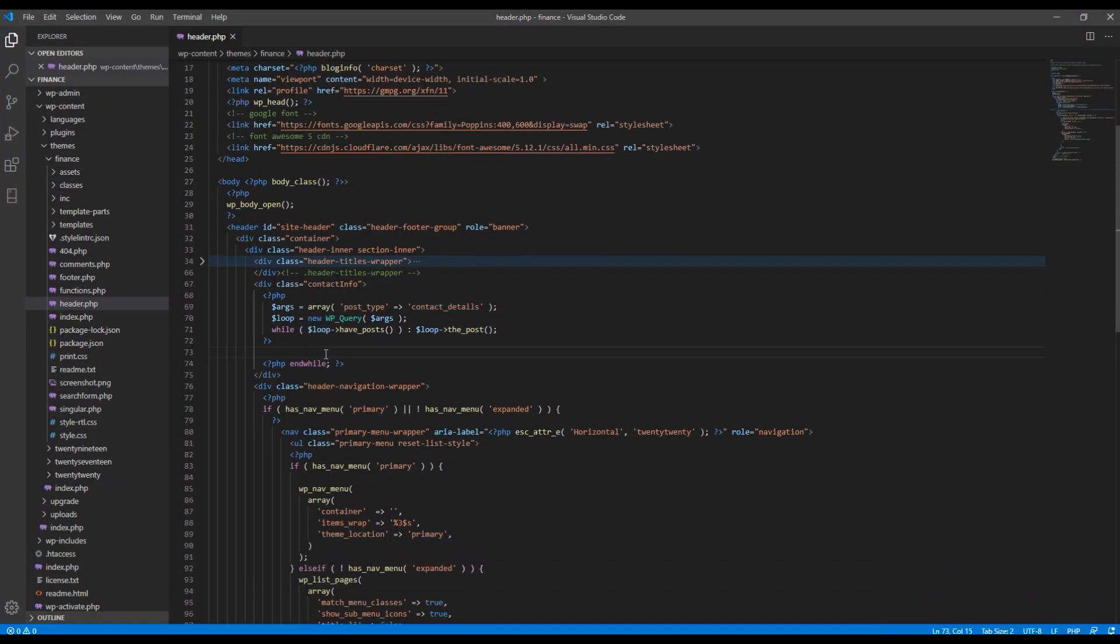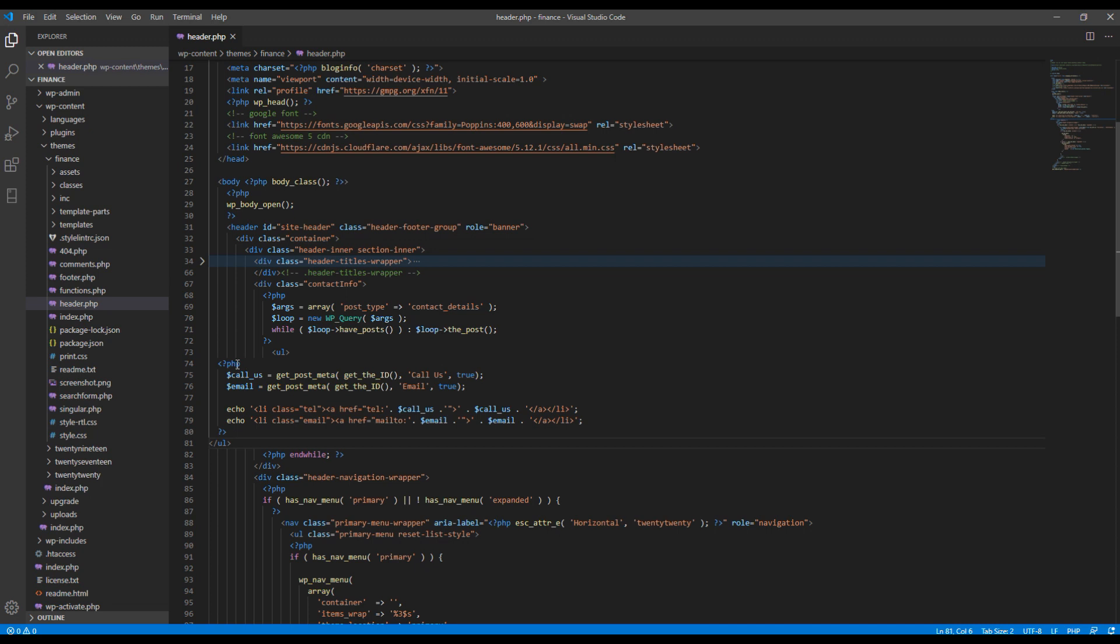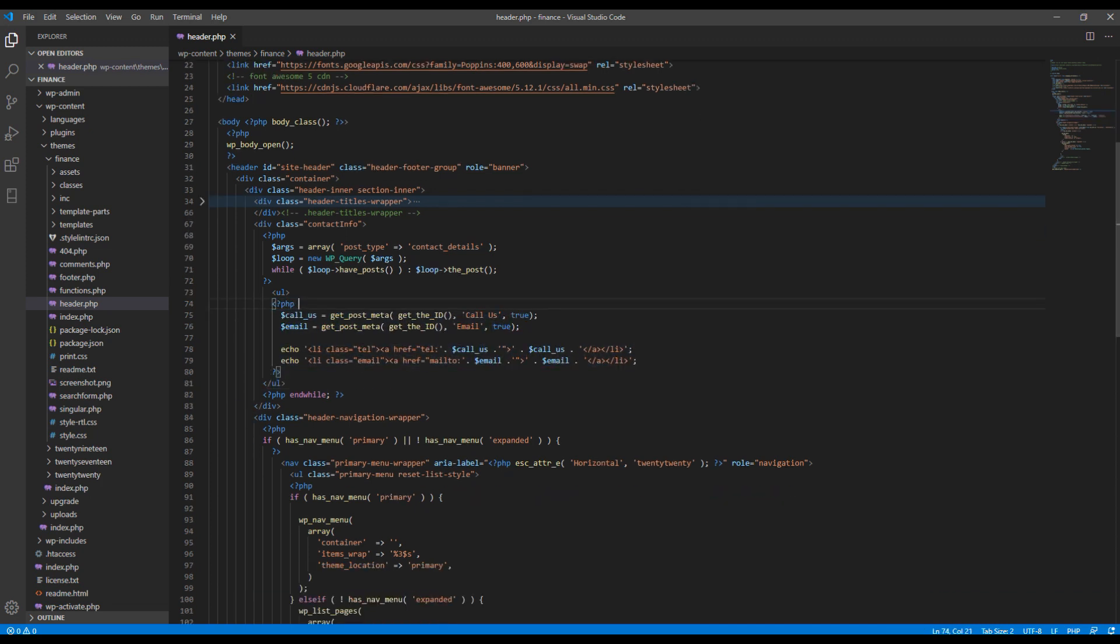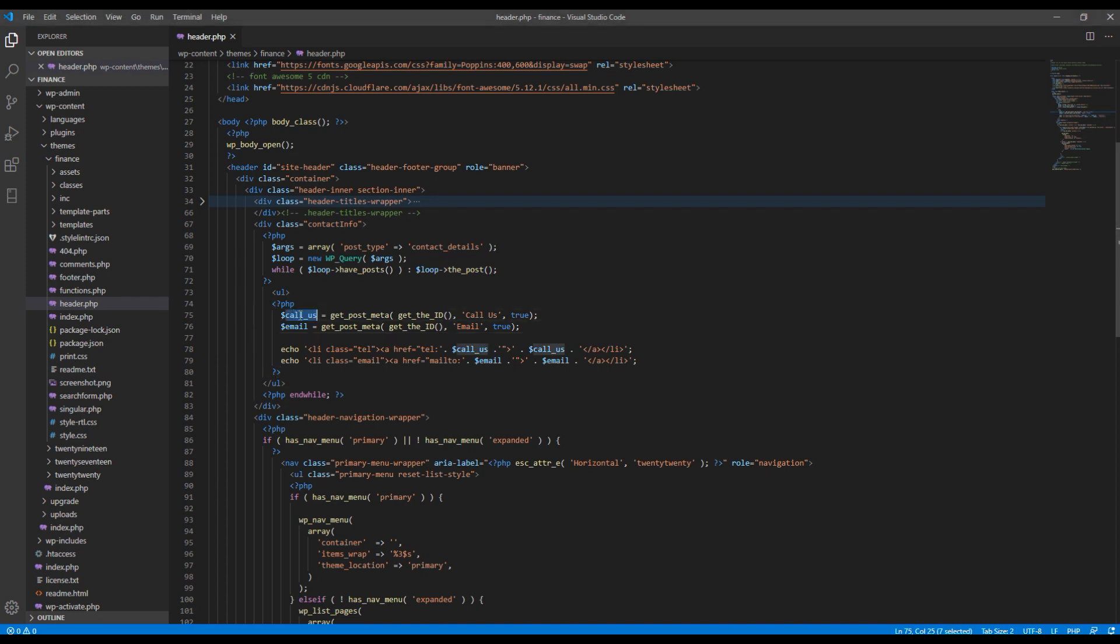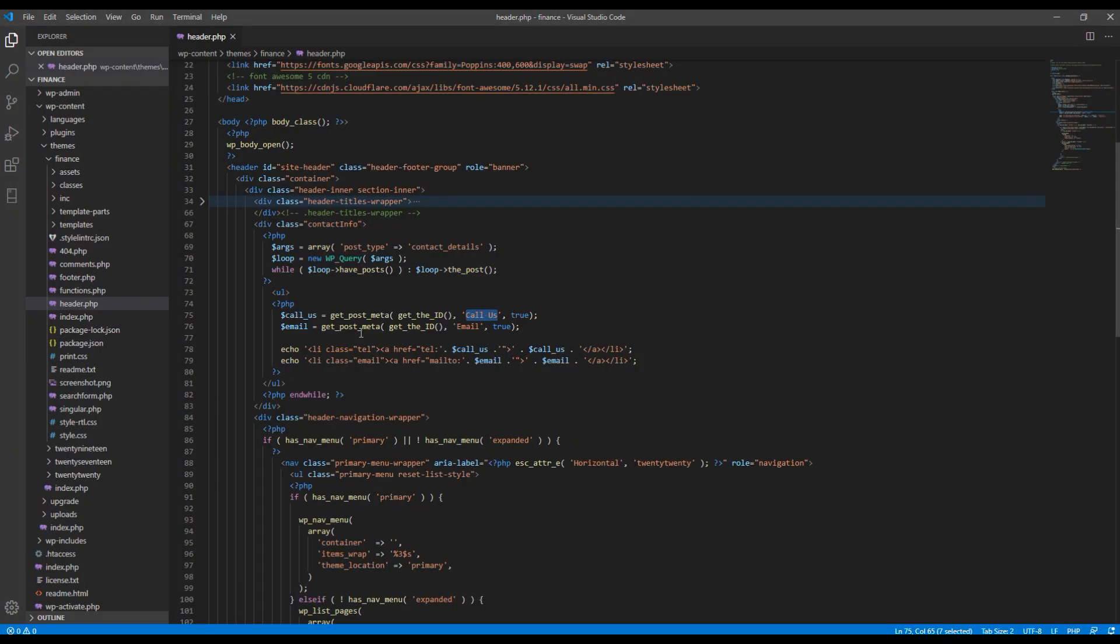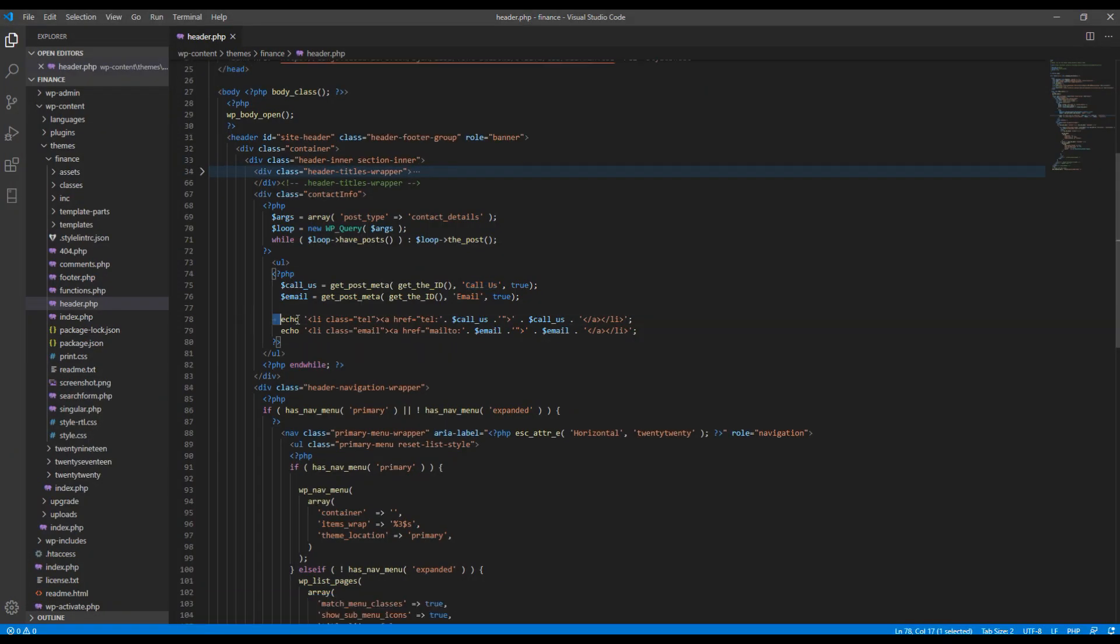Now among that post, we only need to show these two custom fields, so I will add another code over here. Here I have created a variable and used get_post_meta function to get data from Call Us. This should match exactly to this name over here. Then I'm just showing data inside this li with some class name.